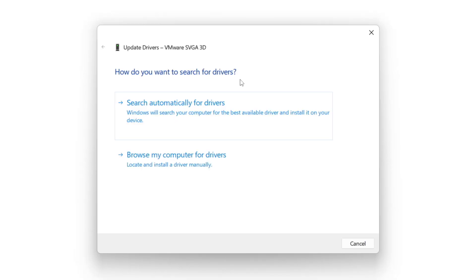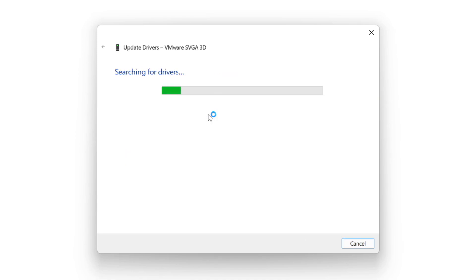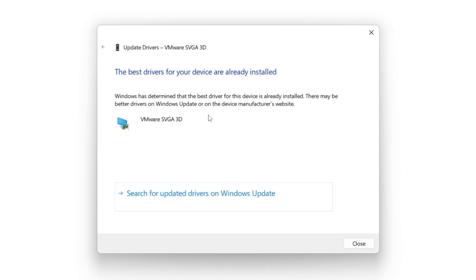Search automatically for drivers. Wait. Installation complete and click close.